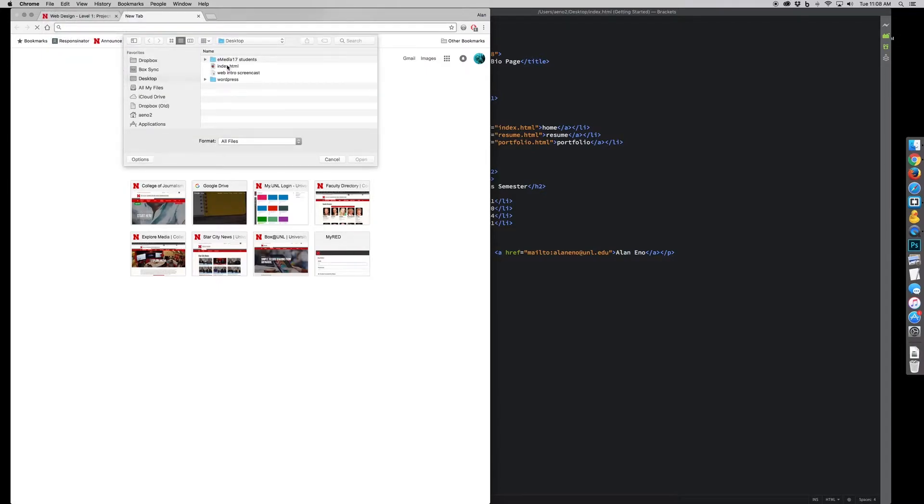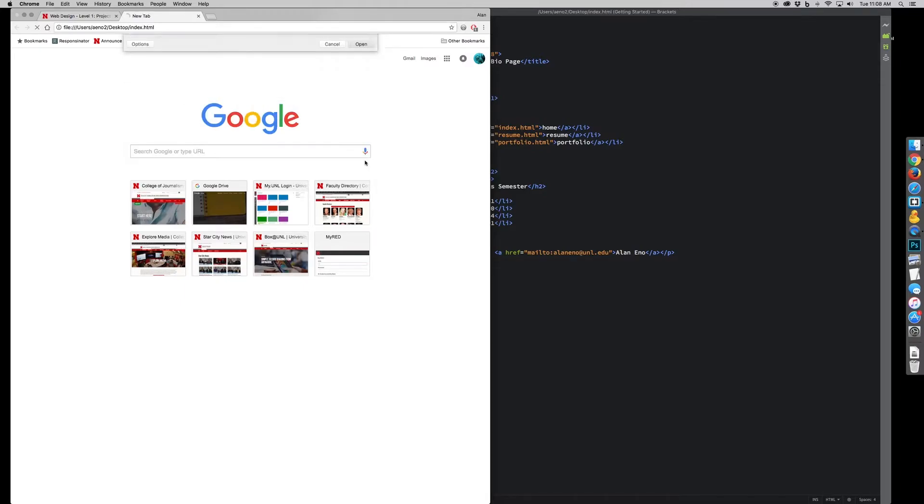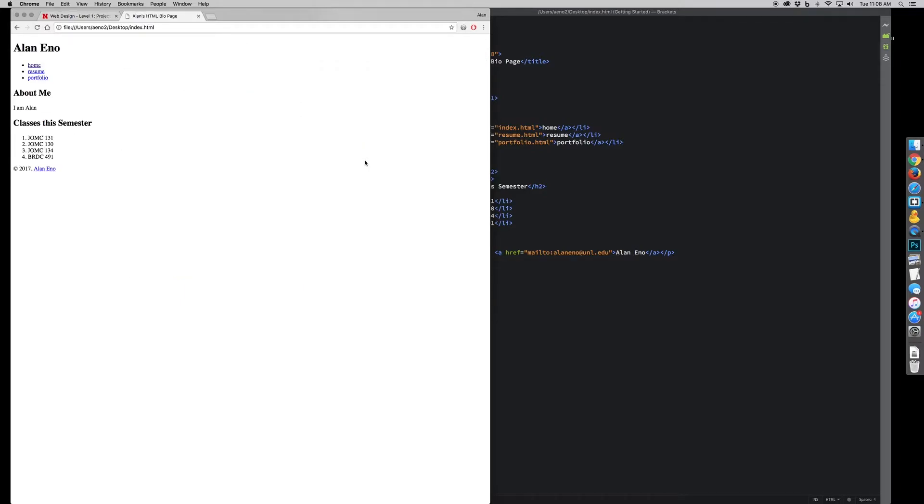So file, open file, I go to my desktop, I grab my HTML index. And this is basically what it looks like.